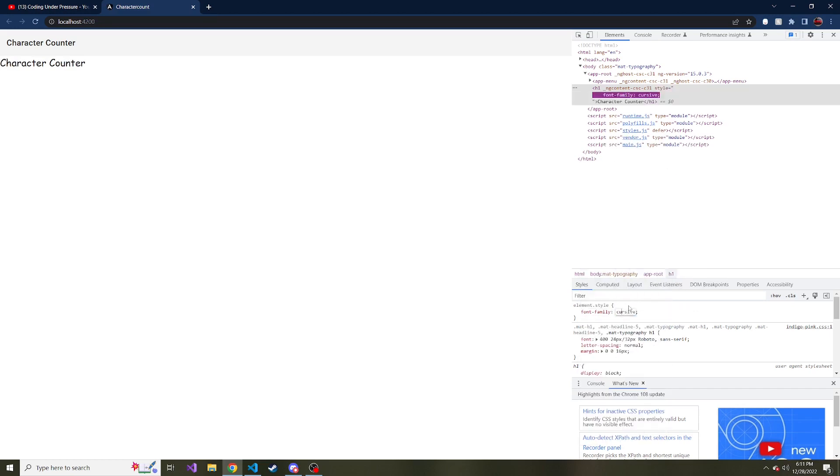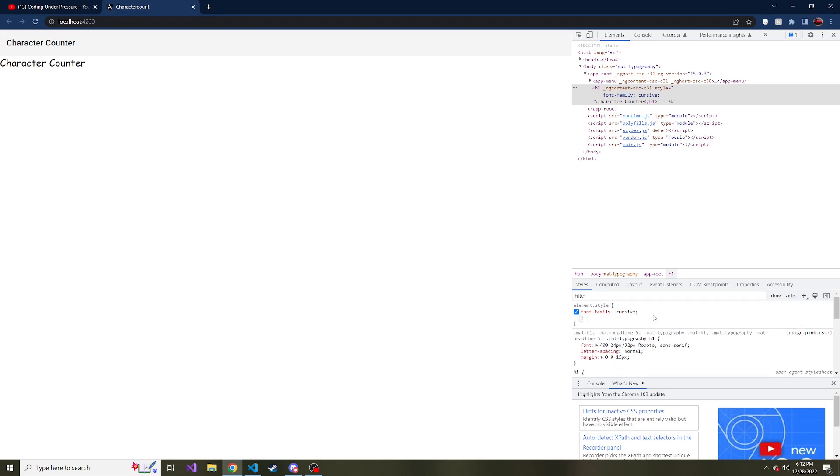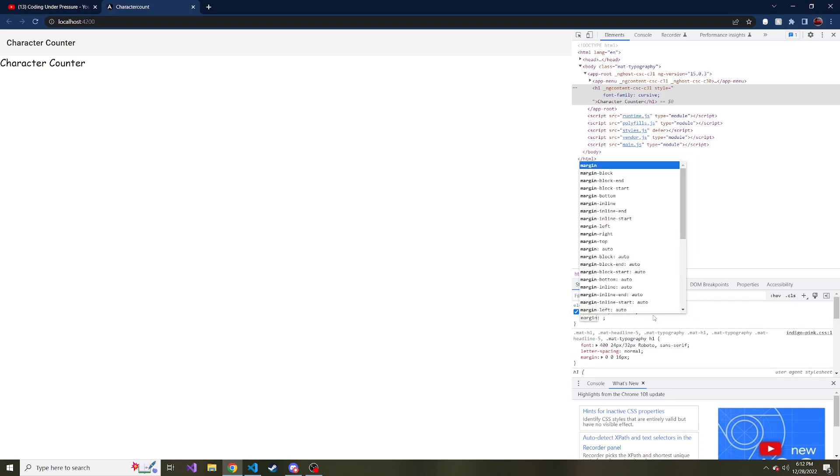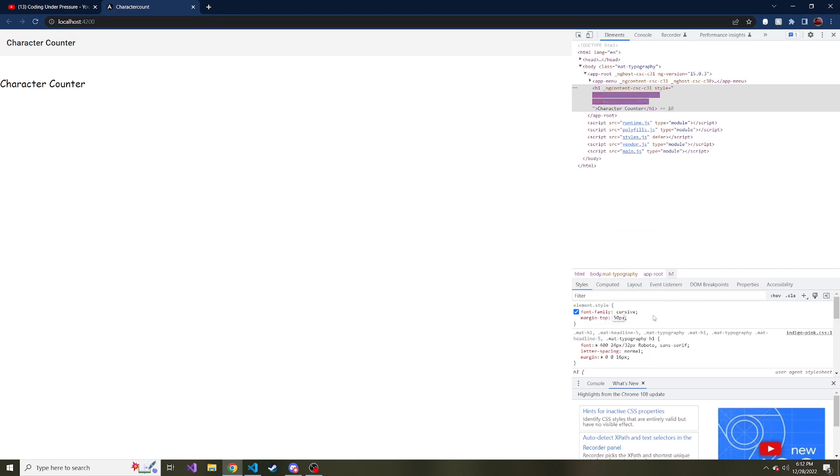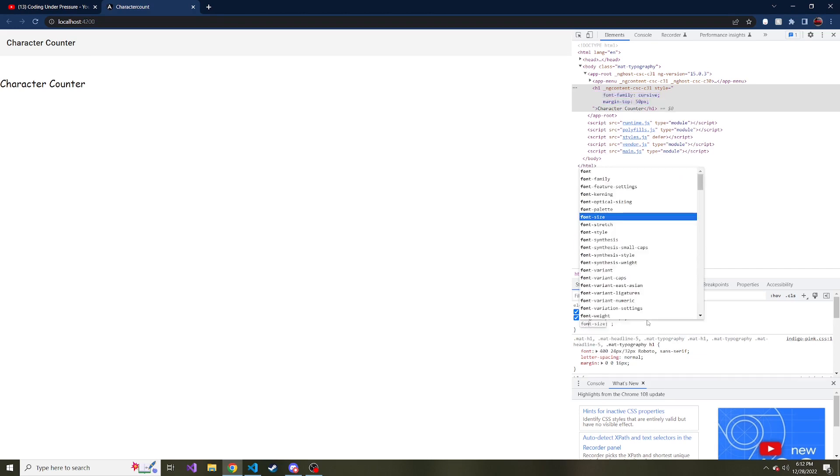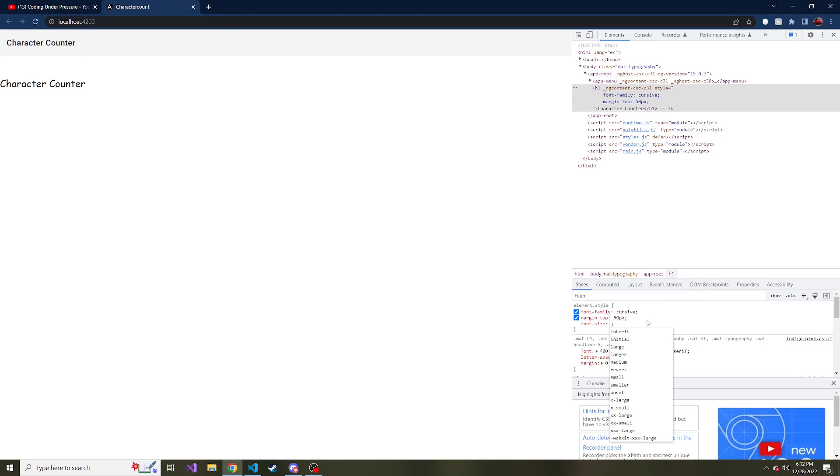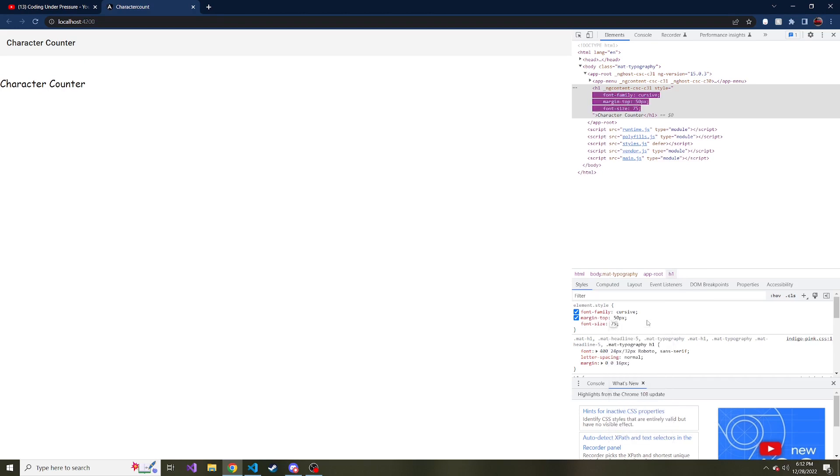So the first thing I want to do, I want to make it cursive. For some reason, that looks good to me. So font family, I'm going to set to cursive. And this is just going to use whatever cursive default font Google Chrome uses. At least that's what I think it does. I'm assuming that's what it does. It's pretty close to the top. So let's give it some margin on the top. And I'll make that 50 pixels. Let's make the font size a little larger. So I'll do that in 75 pixels. I think that looks a little bit better.